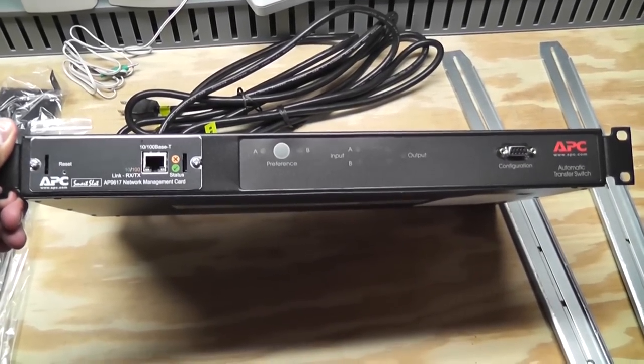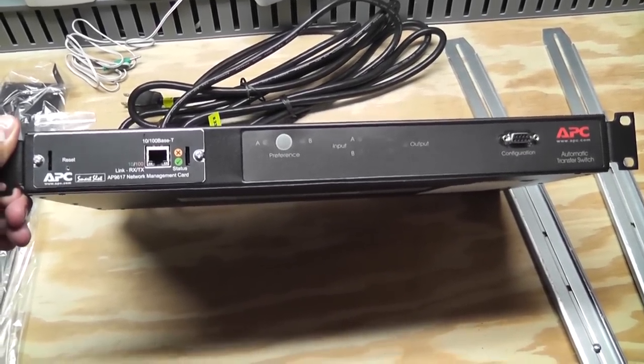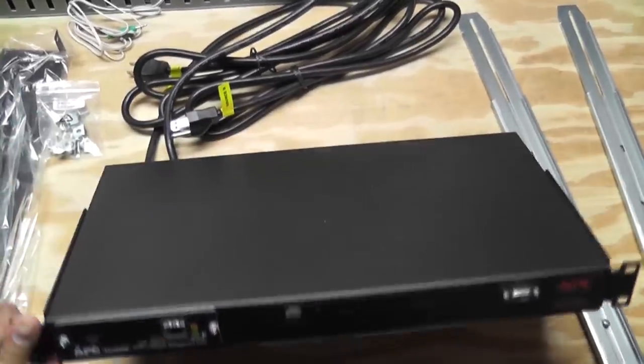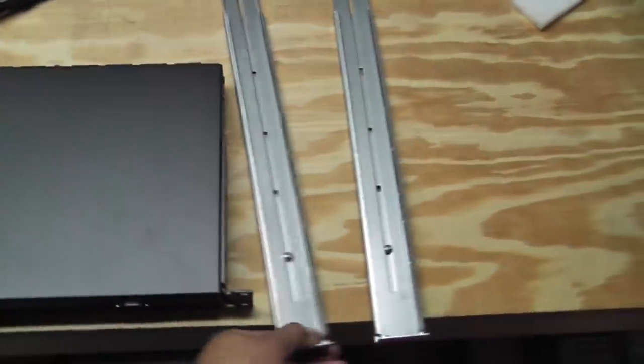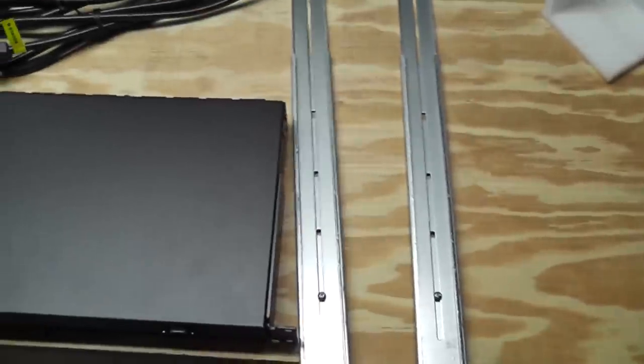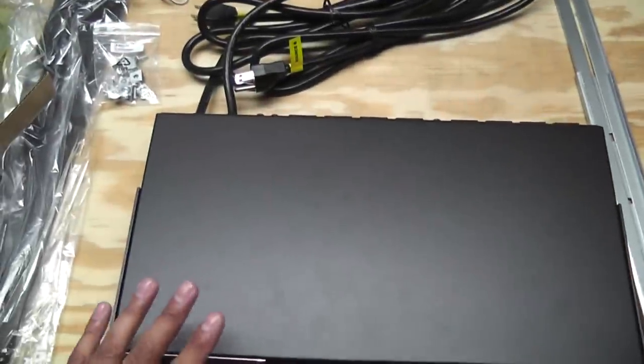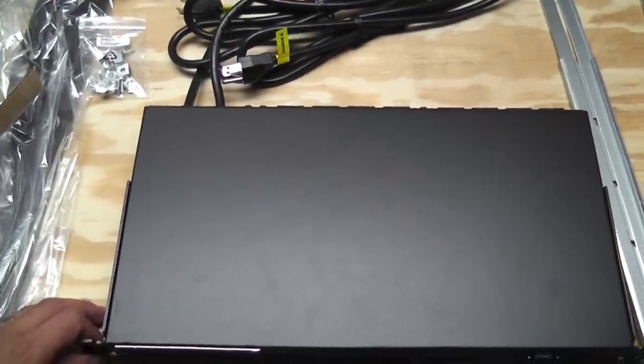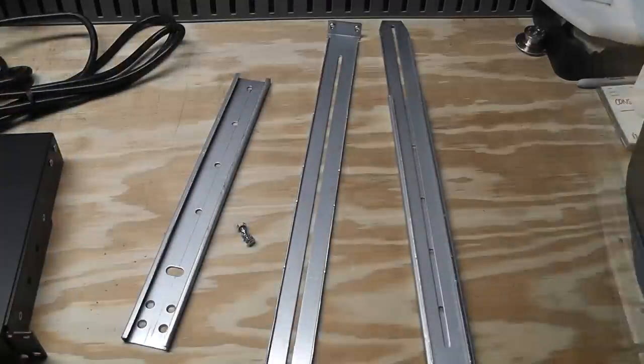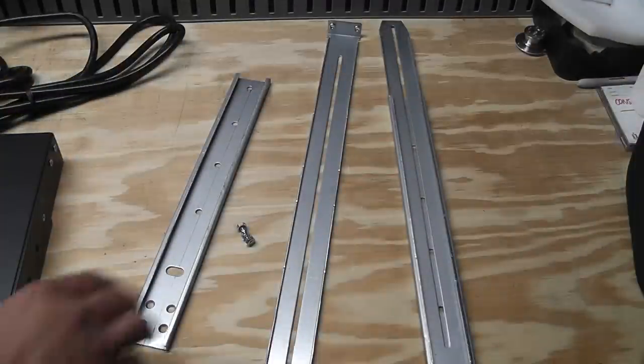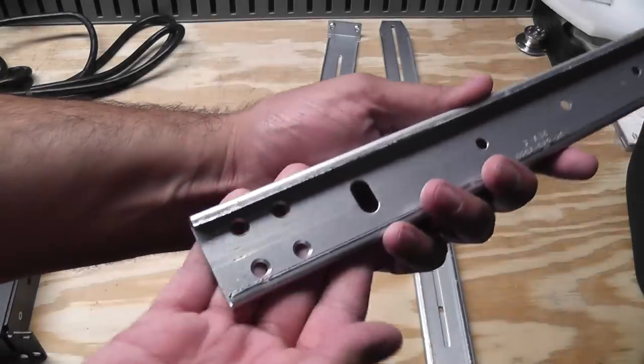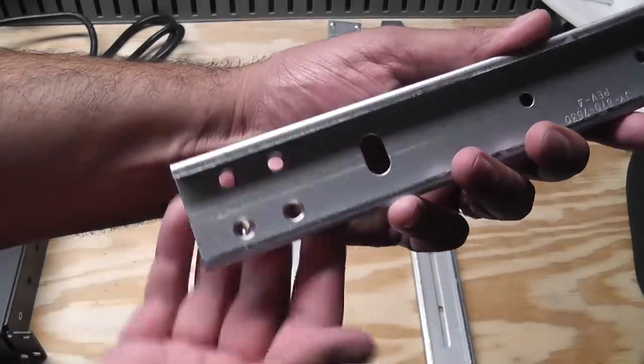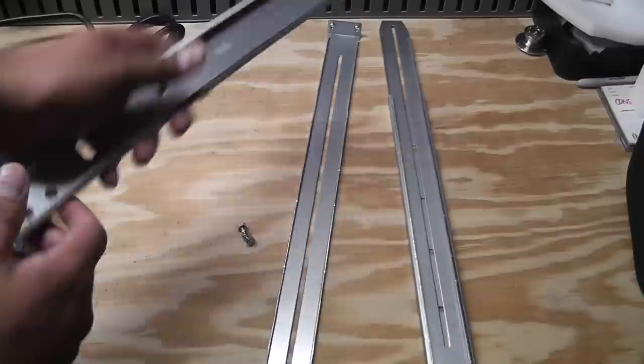Okay guys, I'm back at the bench. This is the APC automatic transfer switch that's going in the rack. I need to get the mounting hardware installed so that I can put this in the rack the right way. Let me show you how this mounting hardware works. We've got this bracket and you have these four mounting holes here.